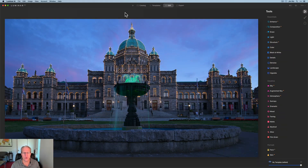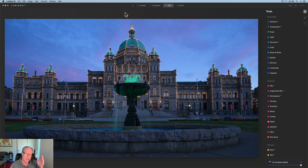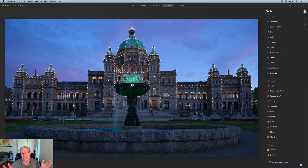Hey guys, I'm Jim, I edit photos. Thanks for stopping by. Today I'm in Luminar AI working on a photo I took in British Columbia, Canada, in Victoria. This is the BC Legislature — a beautiful building with lights all around it. It was blue hour just after sunset, you can see a little bit of pink in the sky and a green light lighting up the water fountain. It was honestly beautiful but kind of flat — I wanted to pop it a little bit.